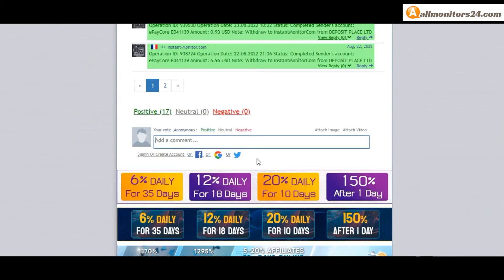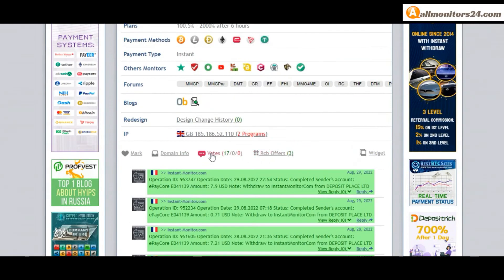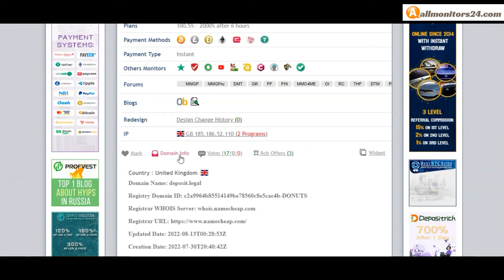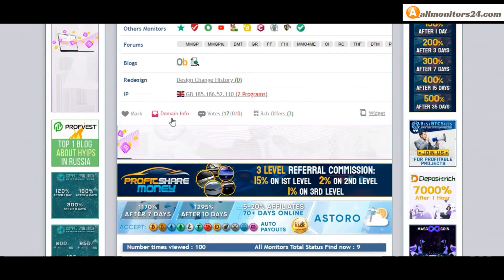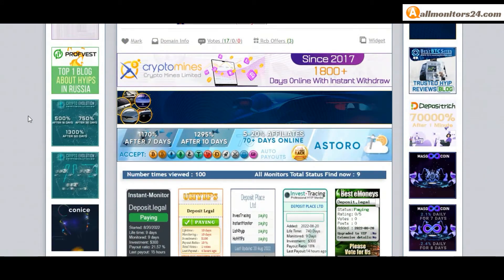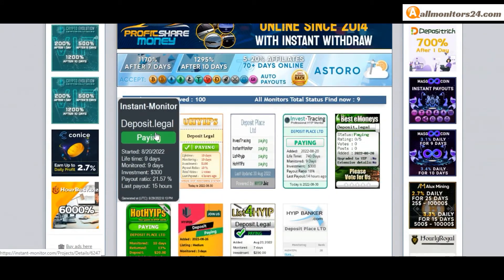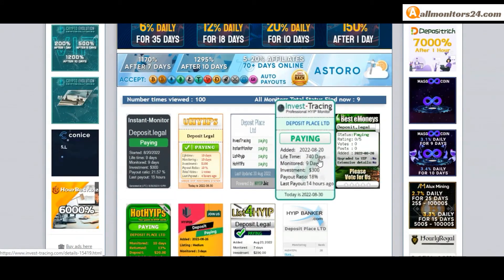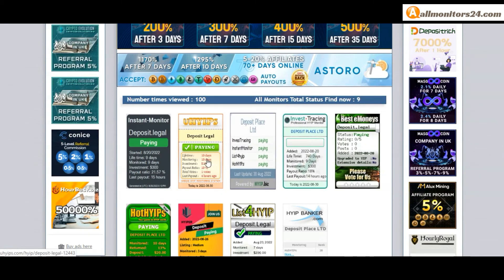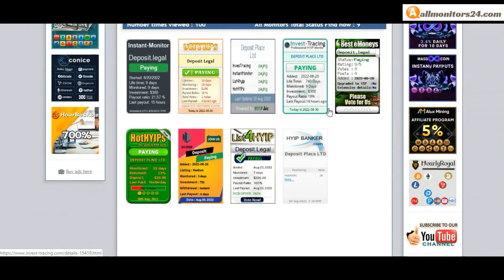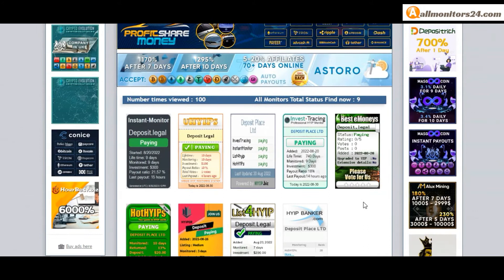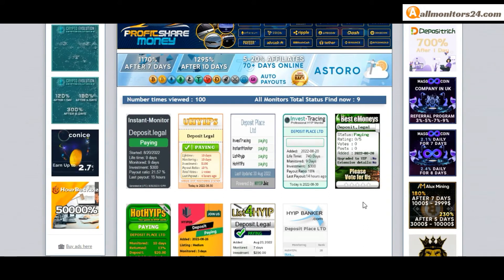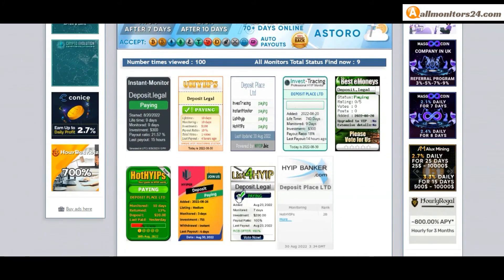Here also you can check domain information. Next see all monitor status banner - check Instant Monitor paying, Invest Racing paying, High Yippies paying, Best iMonies paying and more you can check here.